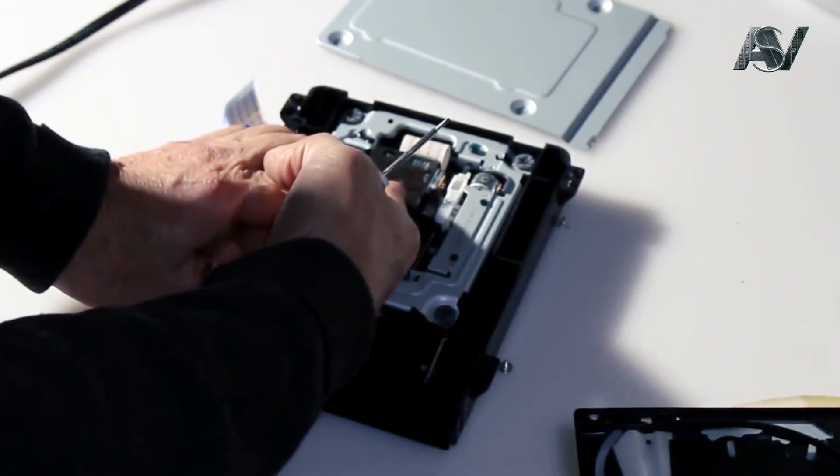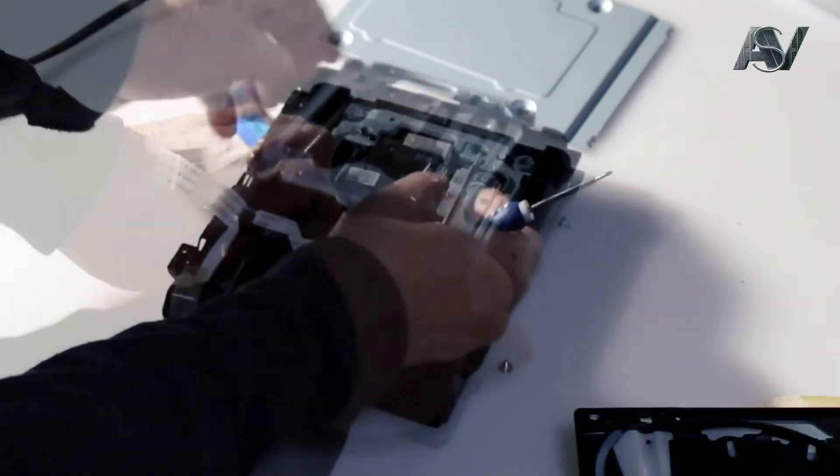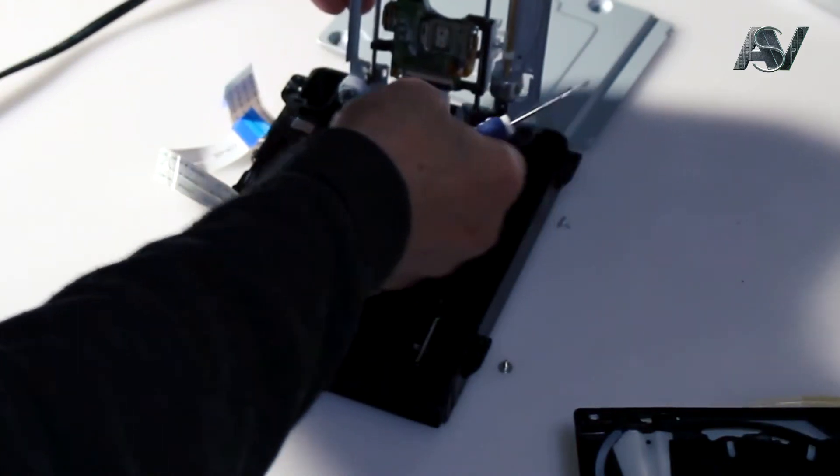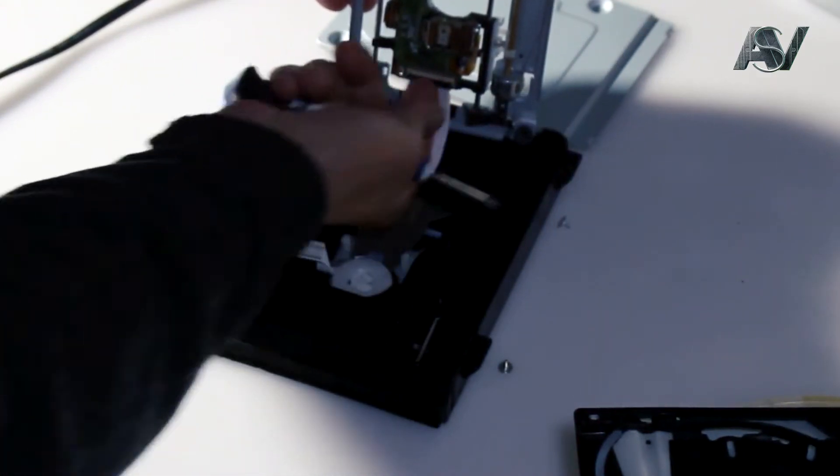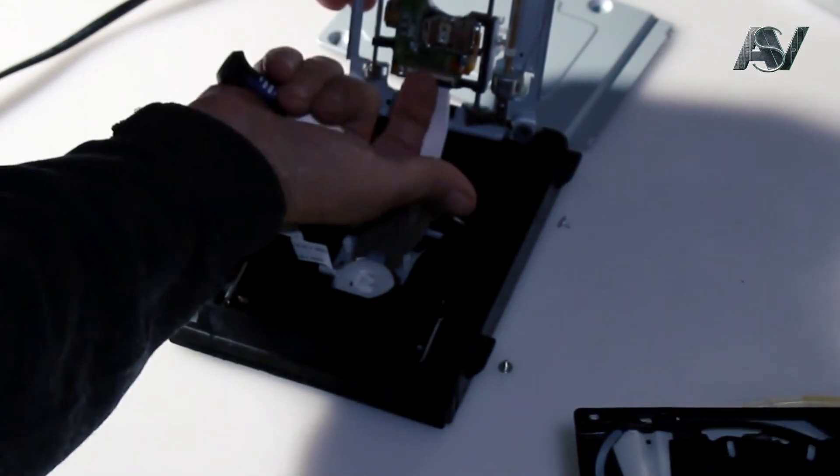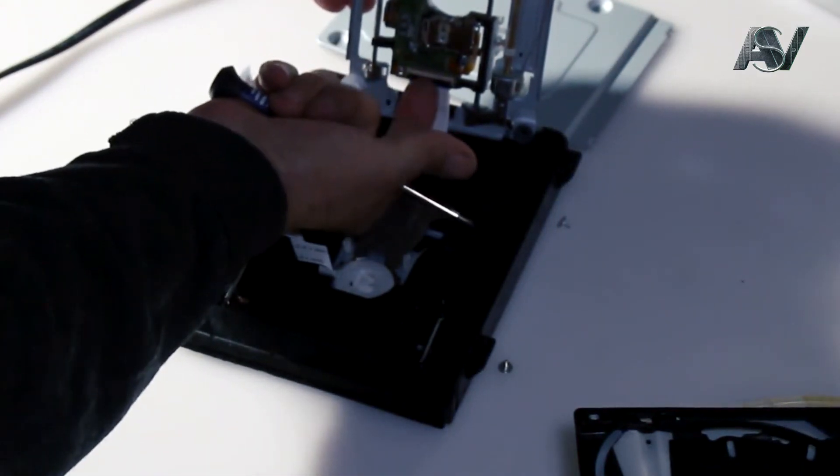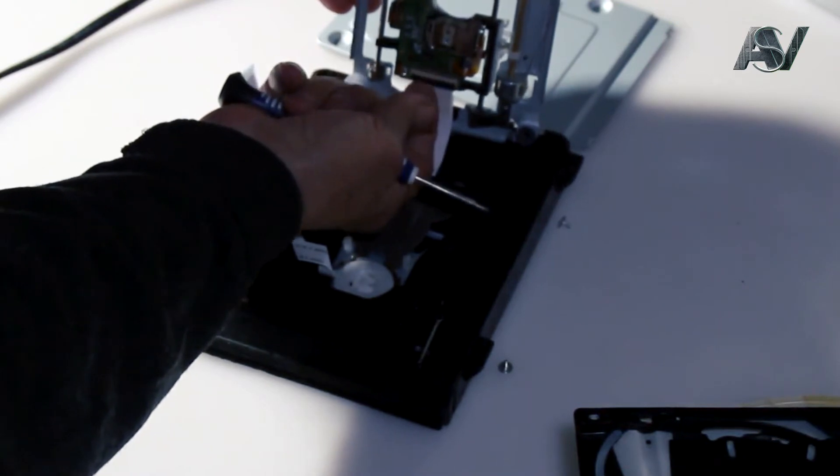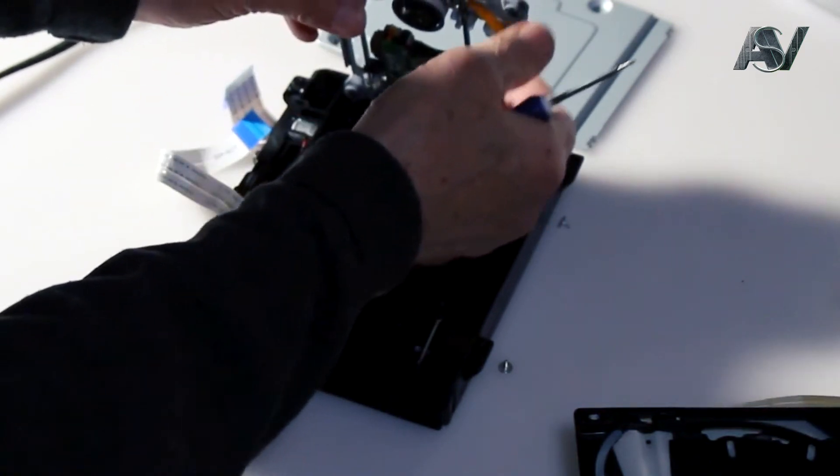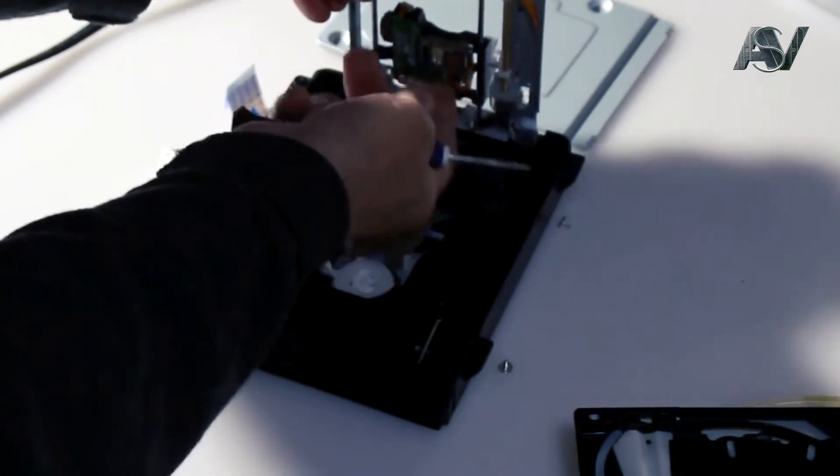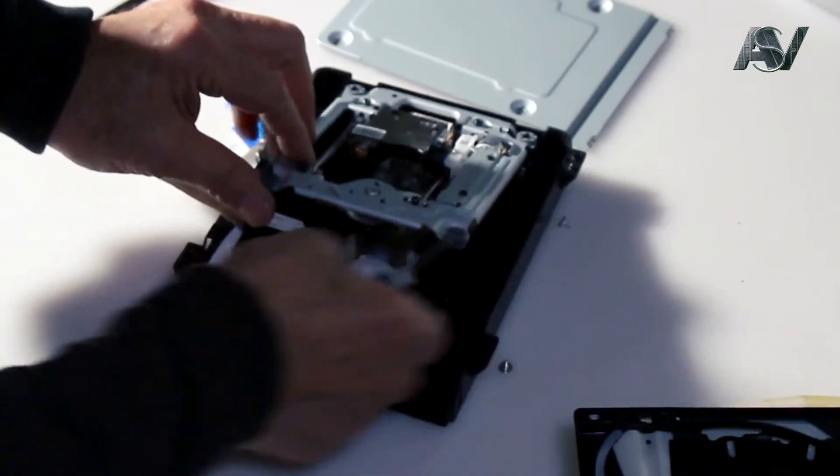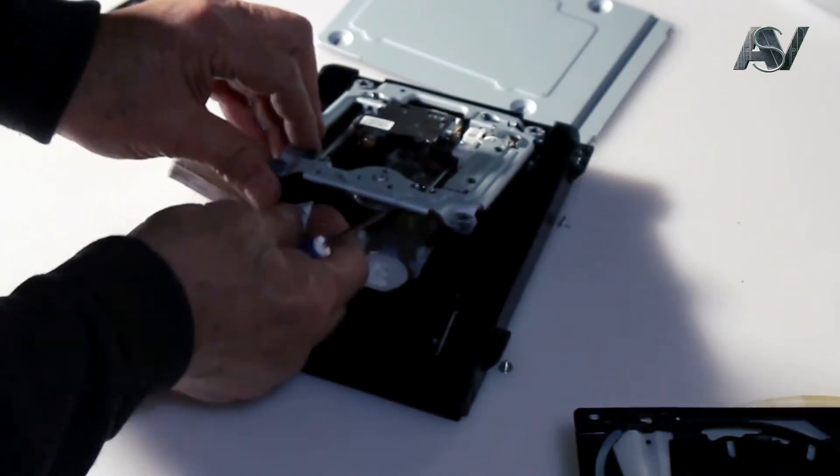Move the laser away from you. Push up the clip with your fingernail. Remove the laser cable. Replace the laser assembly in reverse order.